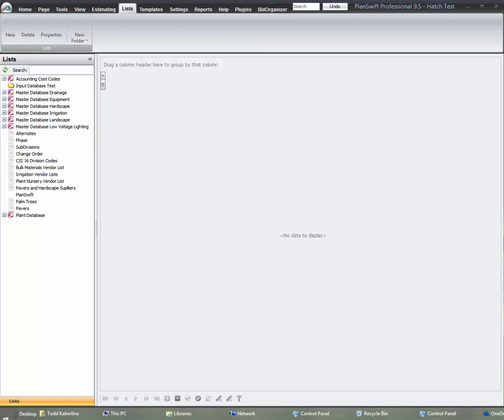Hi, my name is Todd Kaberline and I wanted to put together a rough video for you guys that want to hook up an Access database to PlanSwift. Bear with me, it's not going to be very professional as usual.